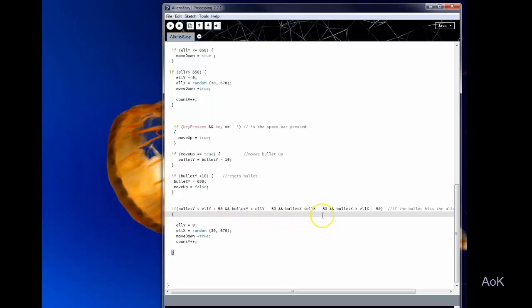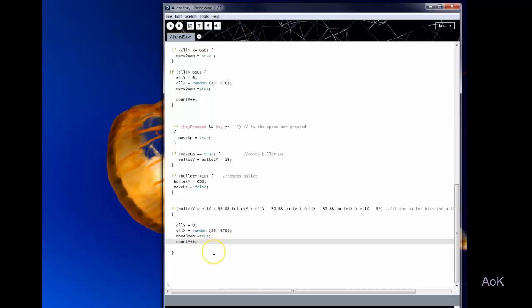And then the same thing for the Y value. So if you do hit the alien then I make the count Y++ so that you get a score.